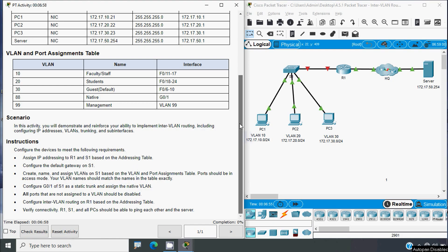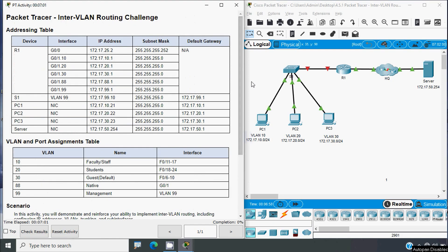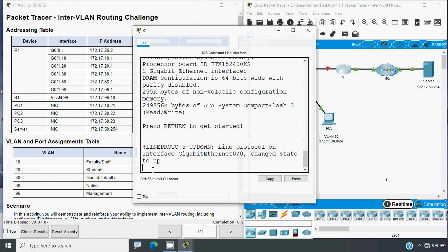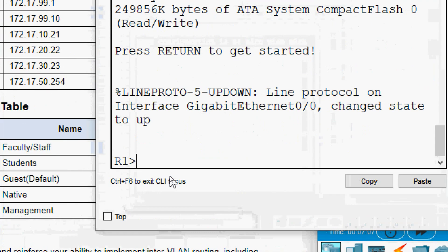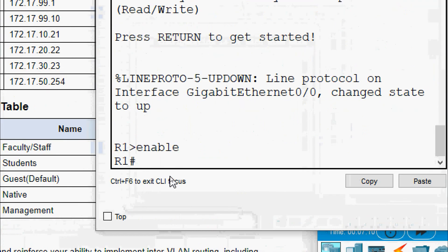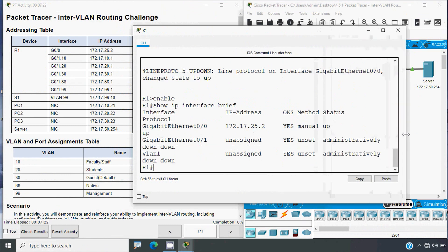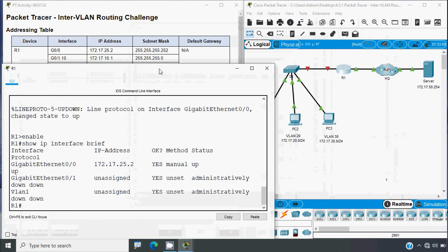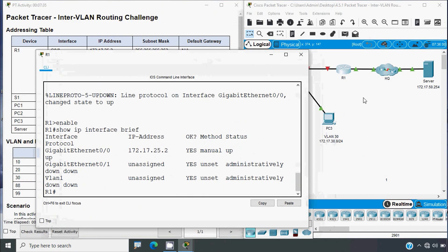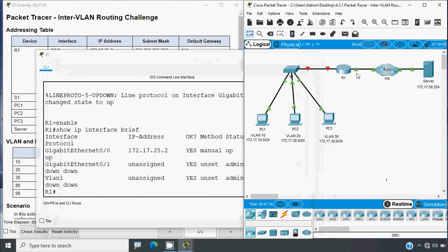We will start by assigning IP addresses. Coming to R1's CLI, we give 'enable' then the command 'show ip interface brief' to see the details. We can see interface GigabitEthernet 0/0 is already configured with IP address 172.17.25.2, which connects to HQ G0/0/0 — that's correct.